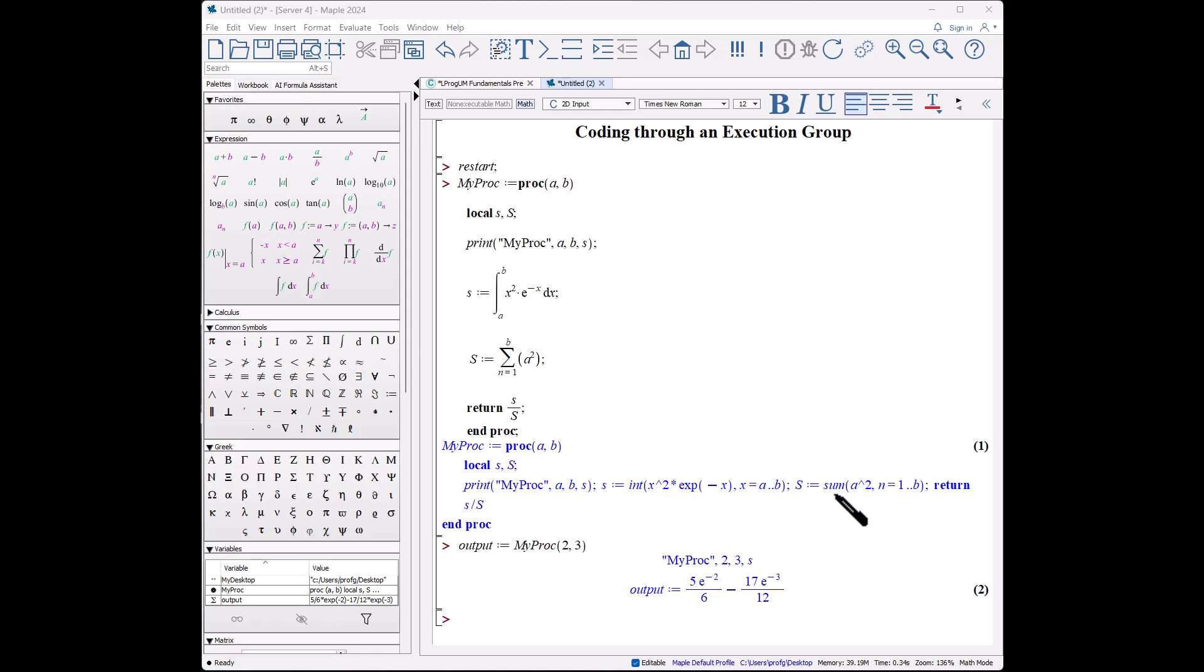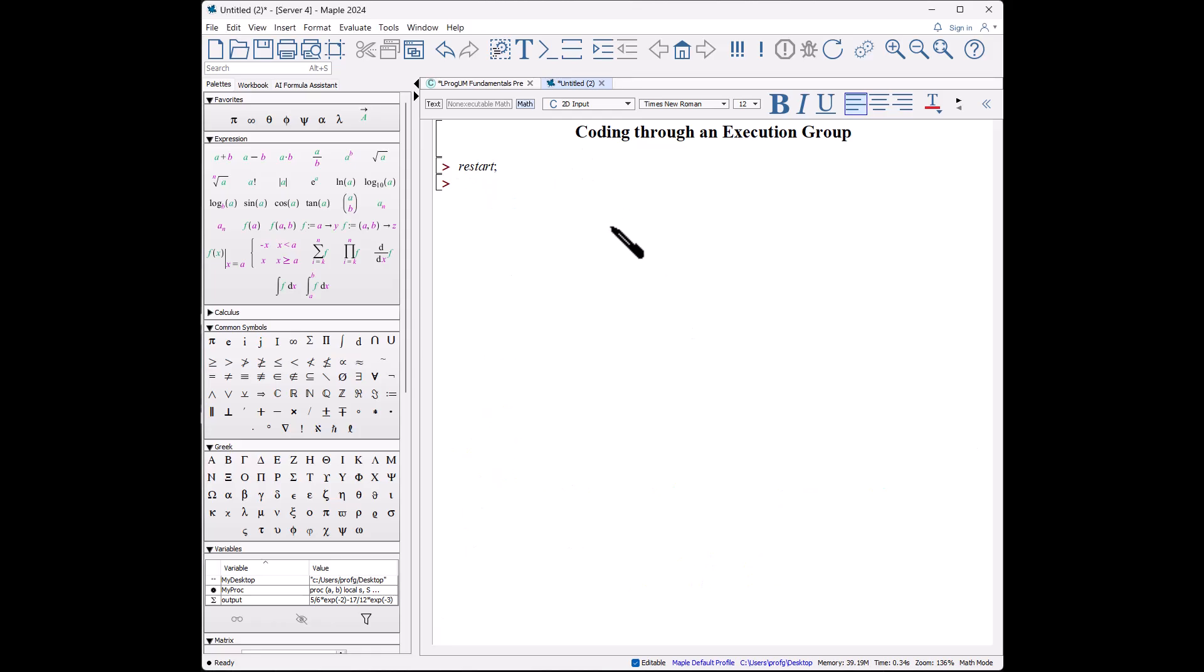Let's repeat the same process, but what we'll use is again an execution group but with what's considered red code. So red code is text code. I'll click this on to make it into text mode, and when I say myProc, you notice immediately that the procedure is written in this reddish color.